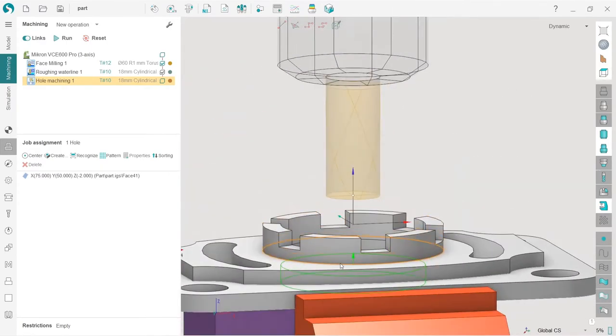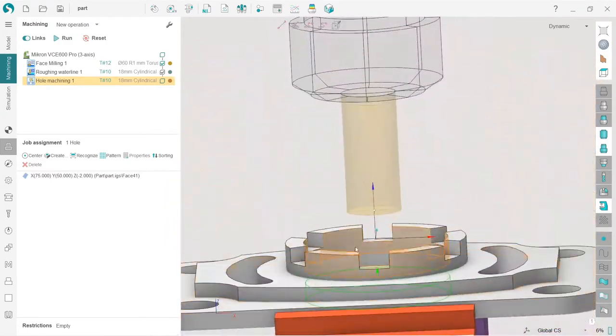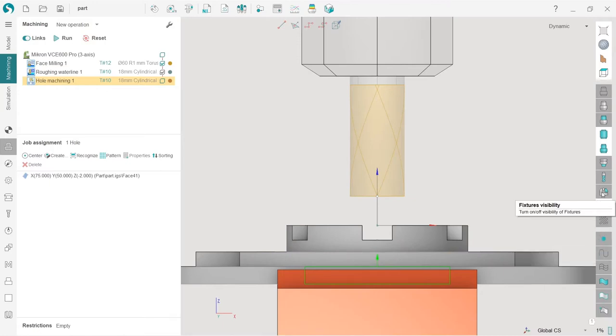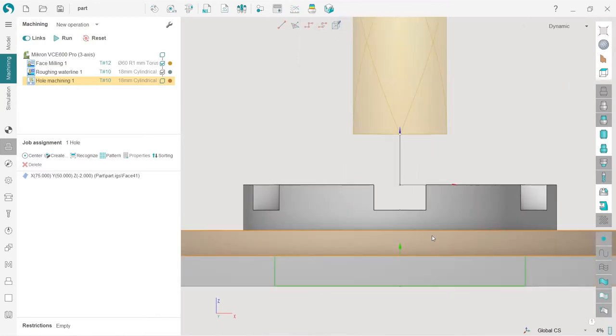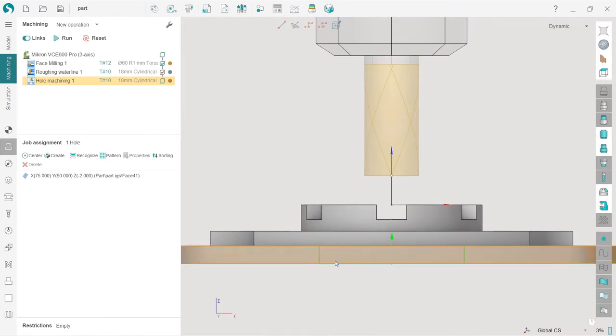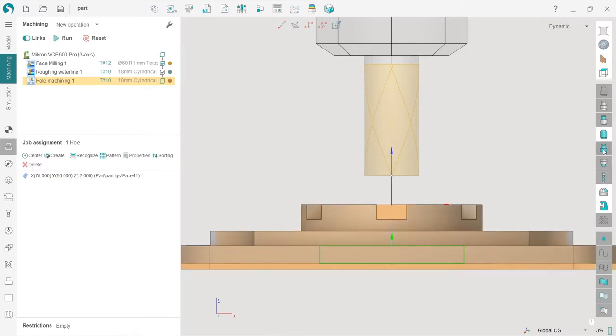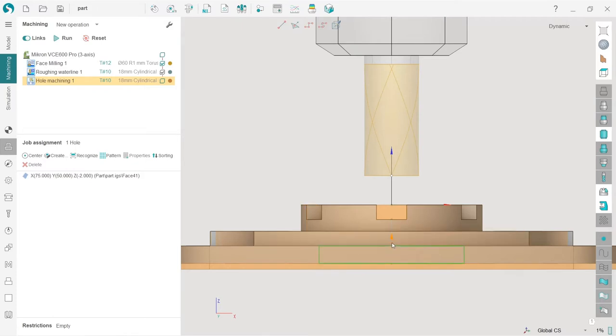If we put our view like this, we can see this is the hole. I will turn off fixtures for now. This hole has a top level and a bottom level. I will turn on the machine result visibility to see the current state of the workpiece. Check out this very cool SprutCAM feature.